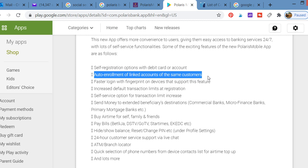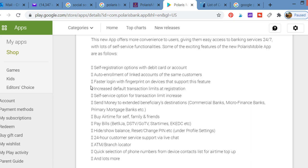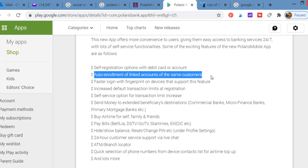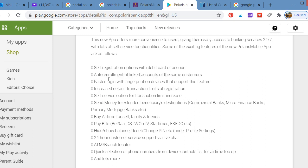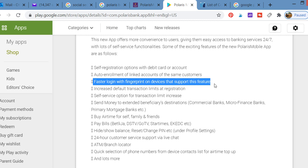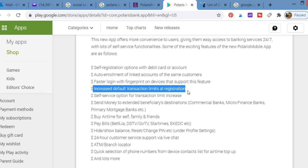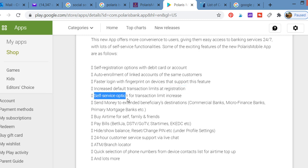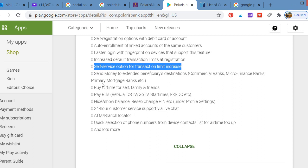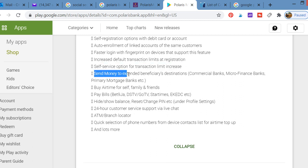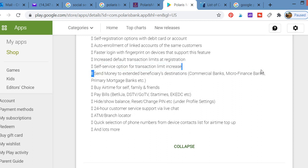In case you have an account at Polaris Bank and you don't have the mobile app or don't know how to use it, this video is for you. You can do fast time login with fingerprints on devices that support this feature. You can increase default transaction limits and do self-service option for transaction limit increase.